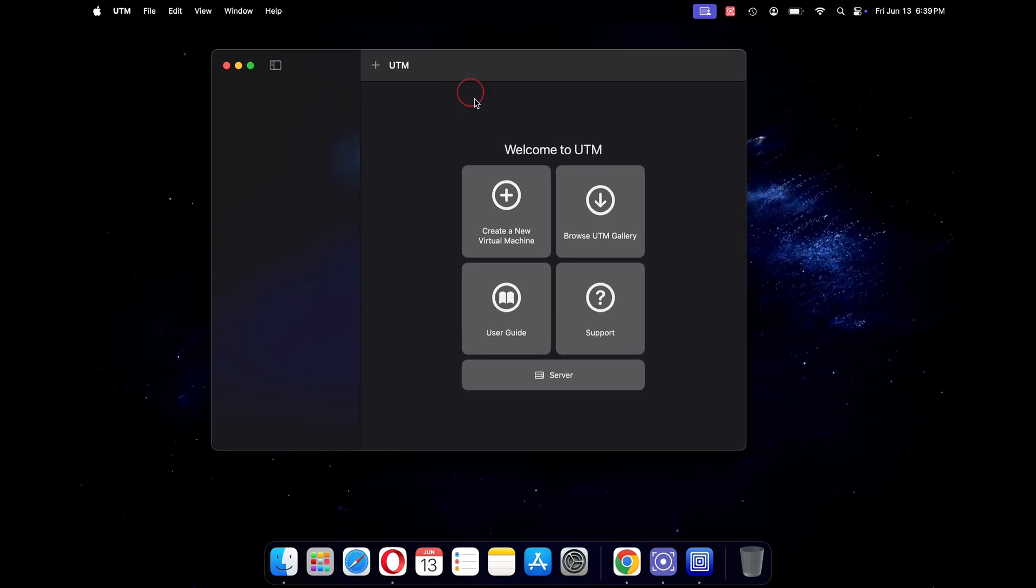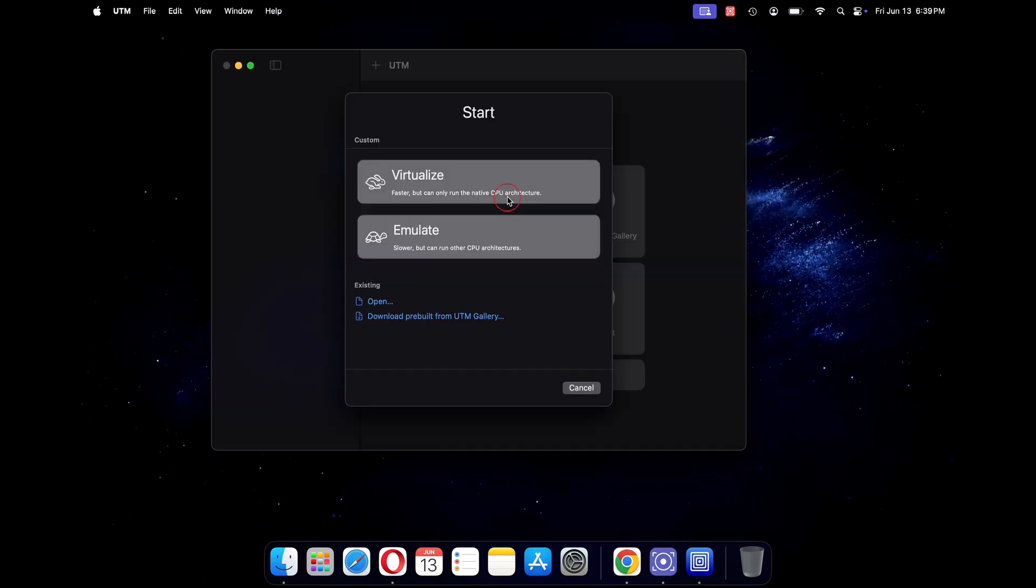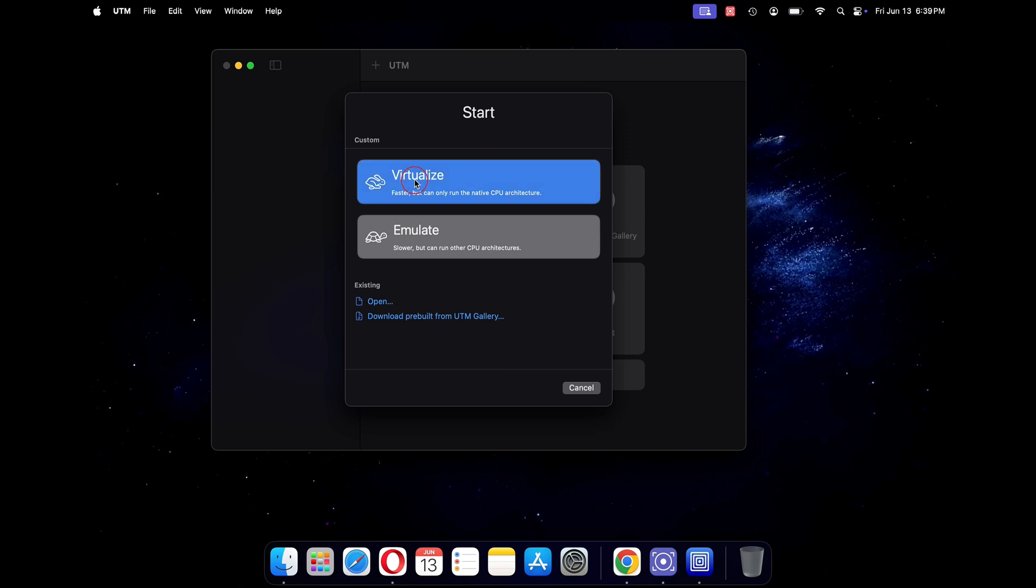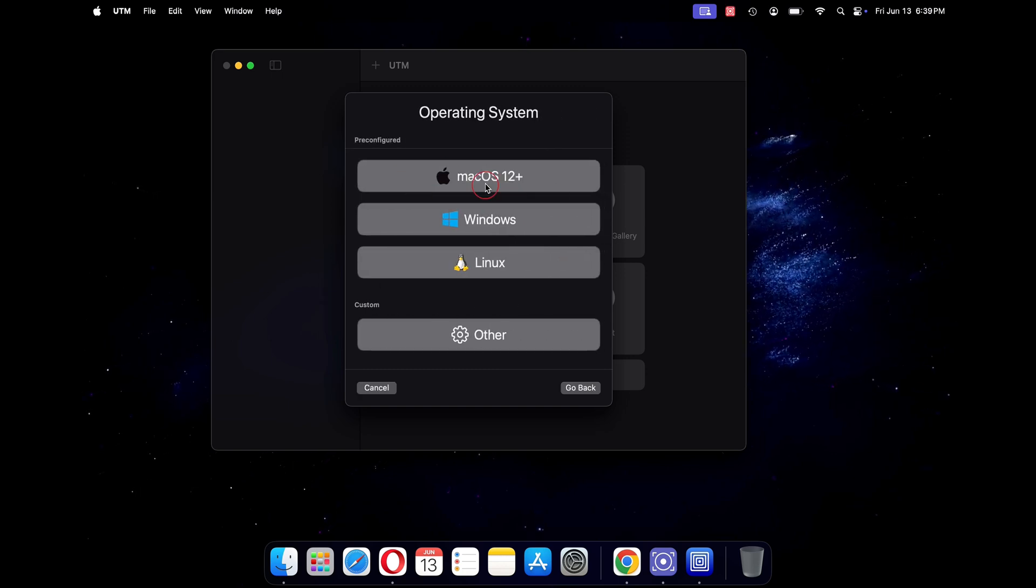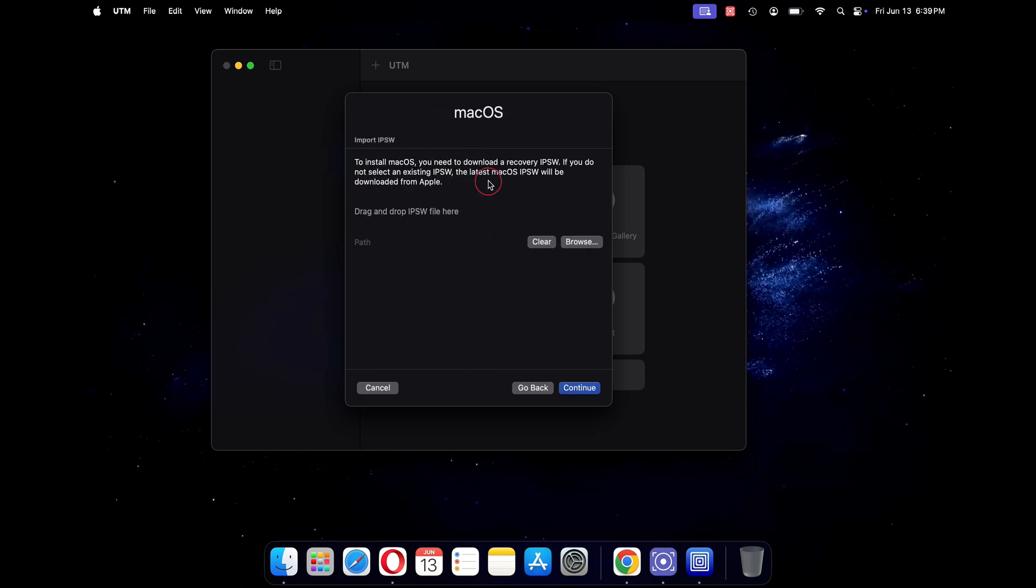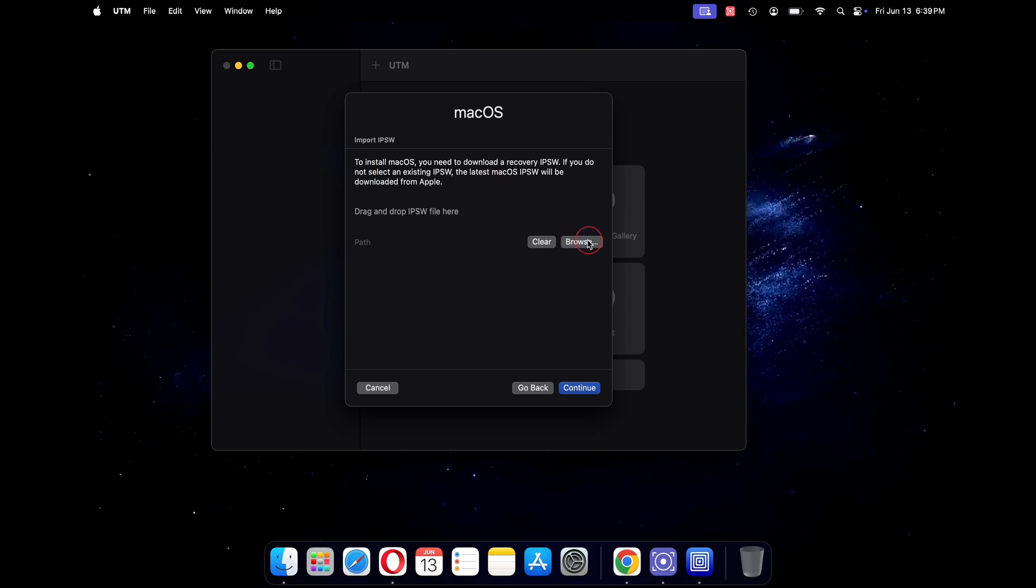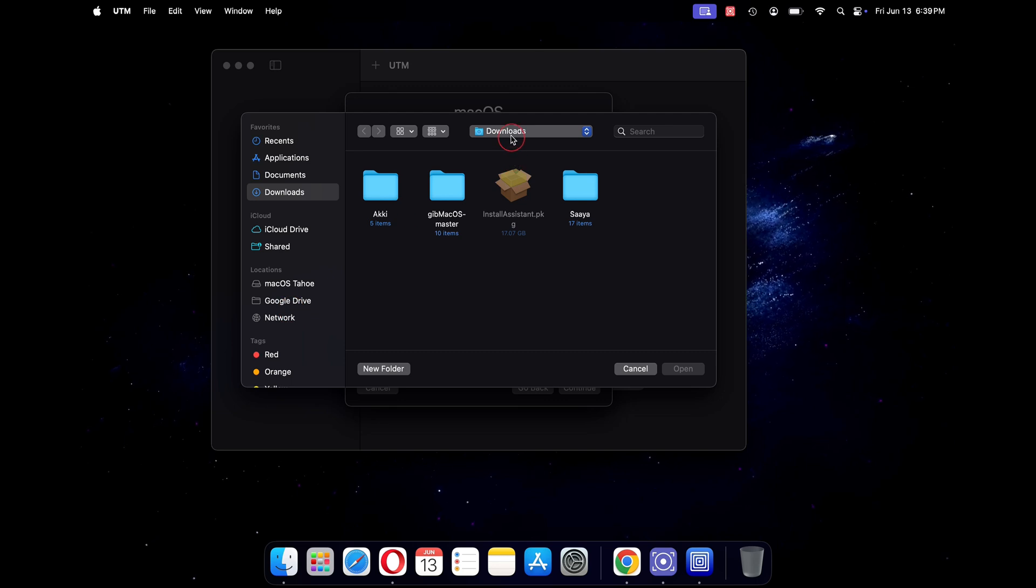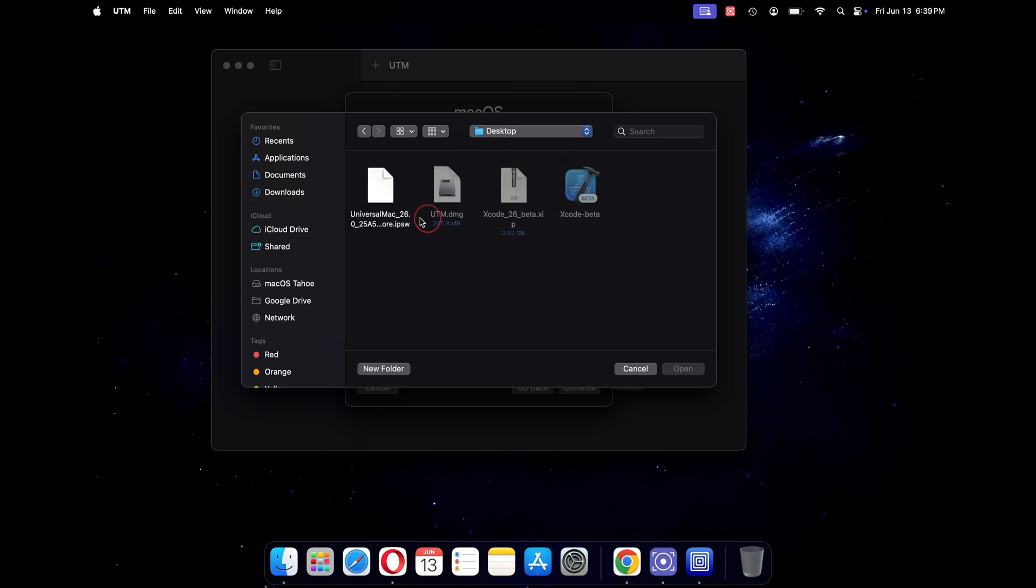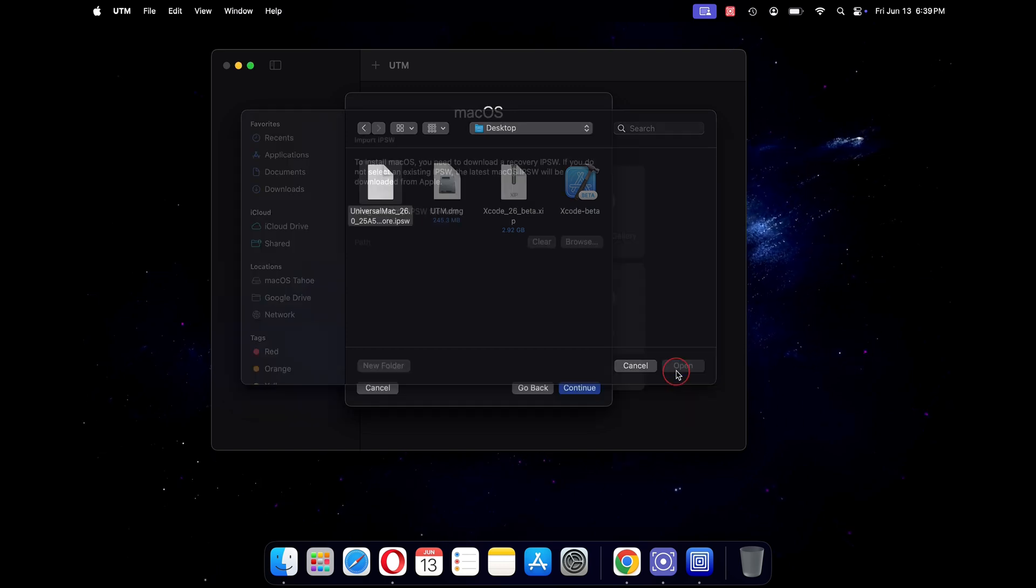Click on create a new virtual machine. Now click on virtualize. Under operating system, click on macOS 12 plus. Now here you will need to import your IPSW file. Just click on browse and select the macOS Tahoe IPSW file that you have downloaded above. Once selected, click on open.